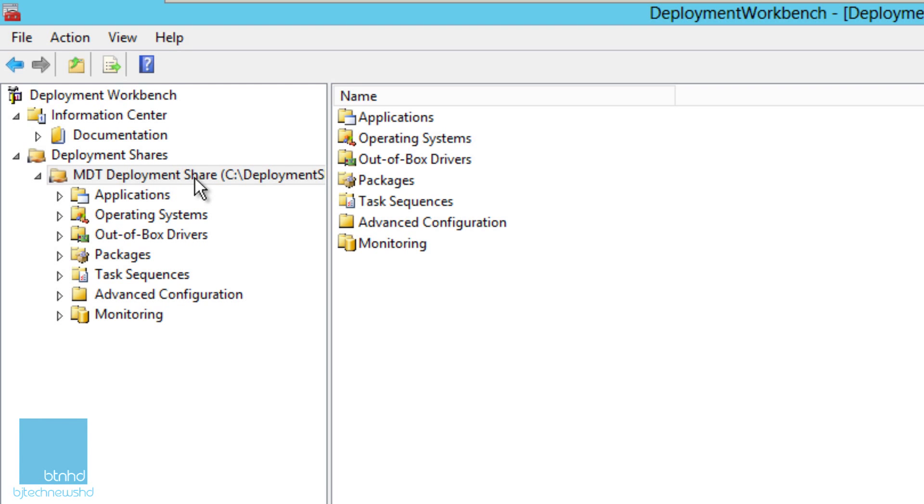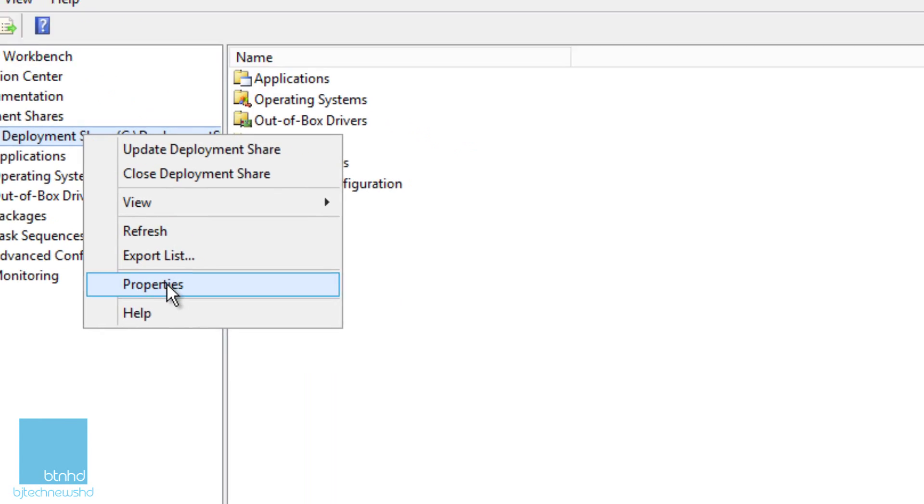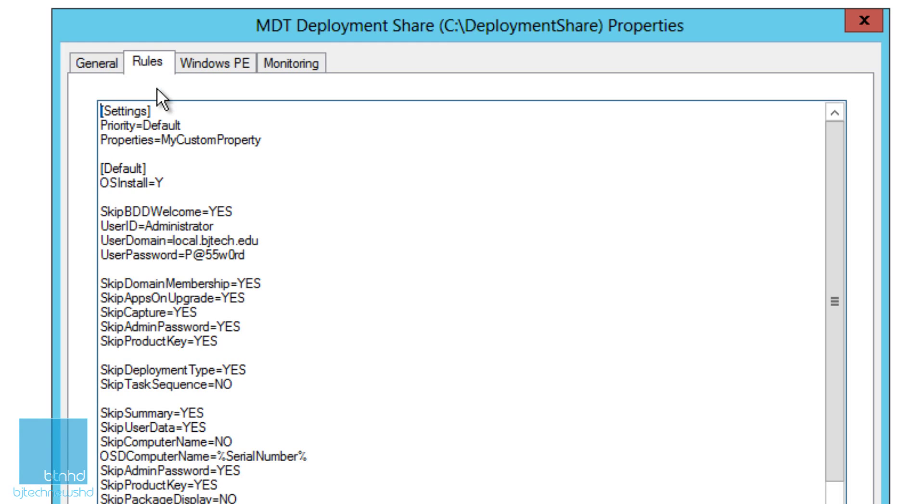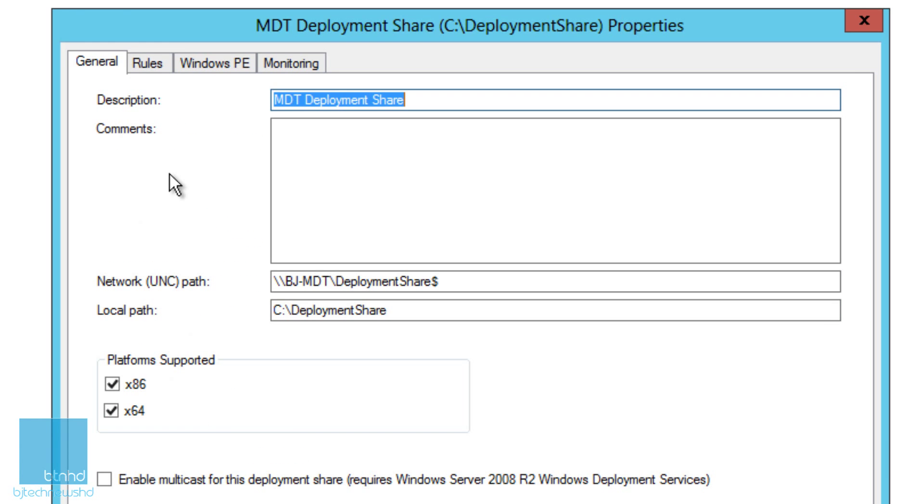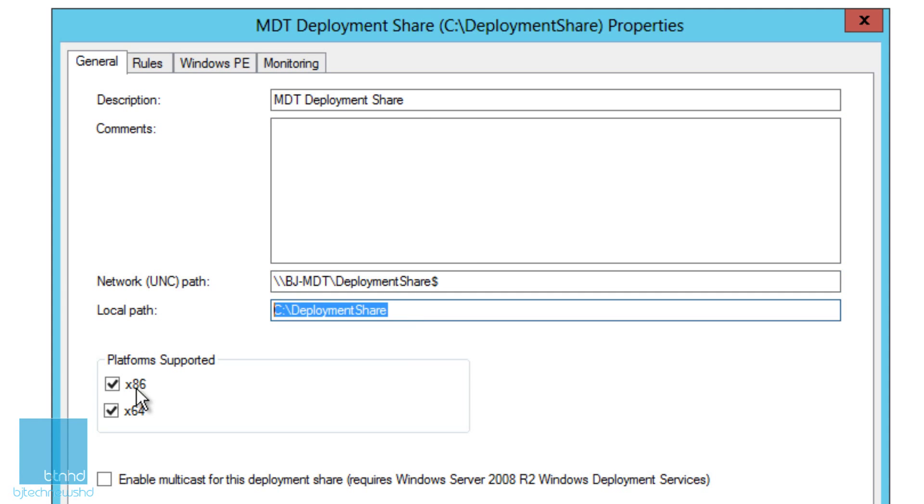We're going to right click and go to properties. Now we already dealt with rules in the last episode. General is just a breakdown of what's supported - gives you a nice description, comments, the UNC path of the deployment share, the local path, and platforms that are supported: x86 and 64-bit.